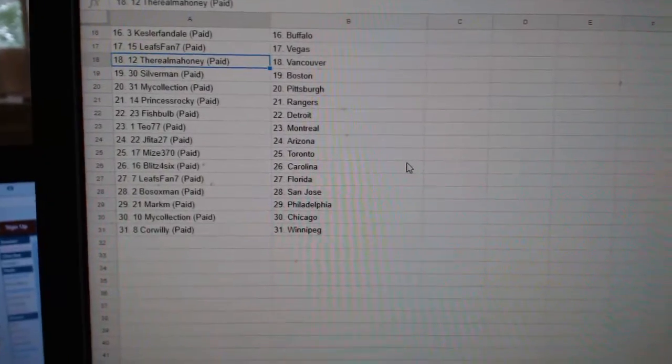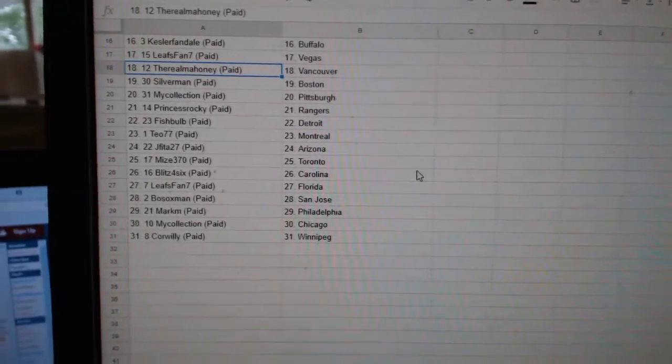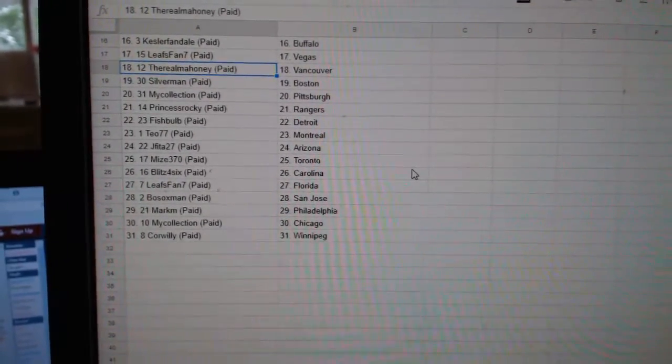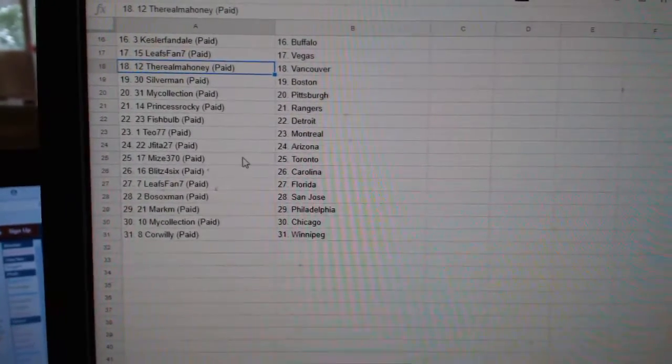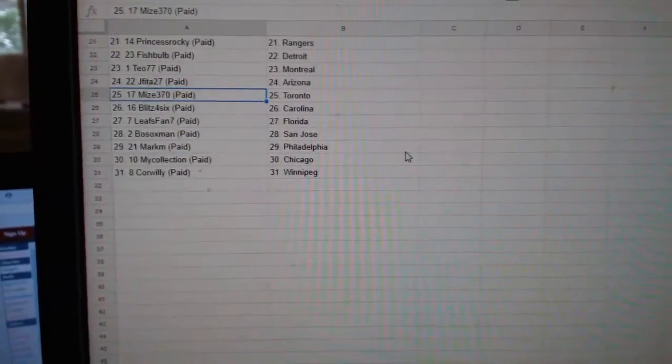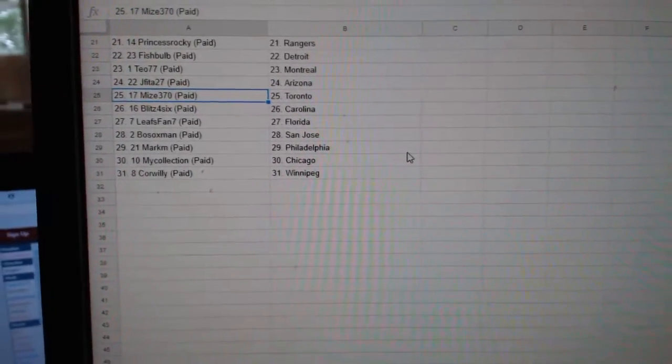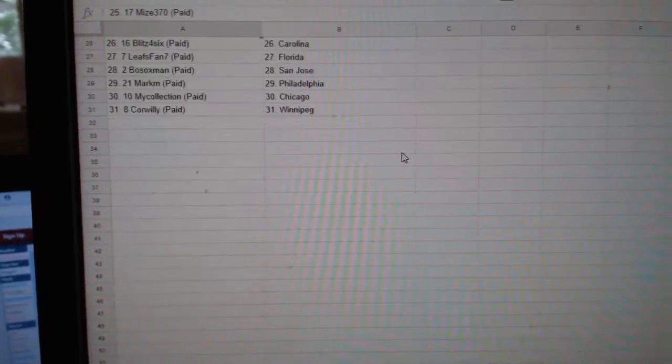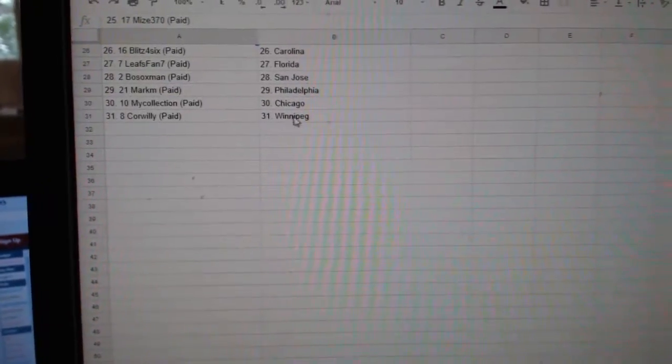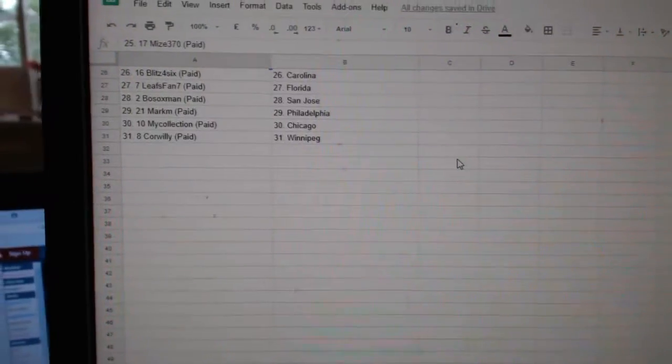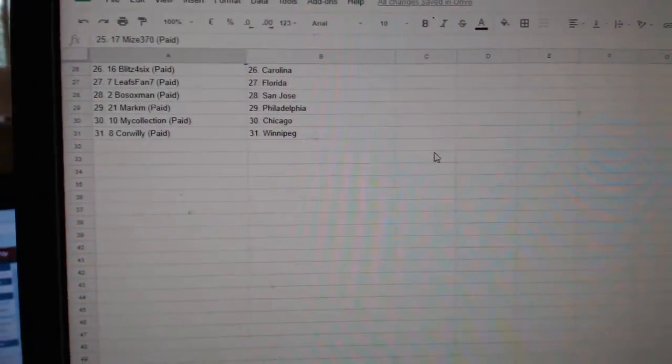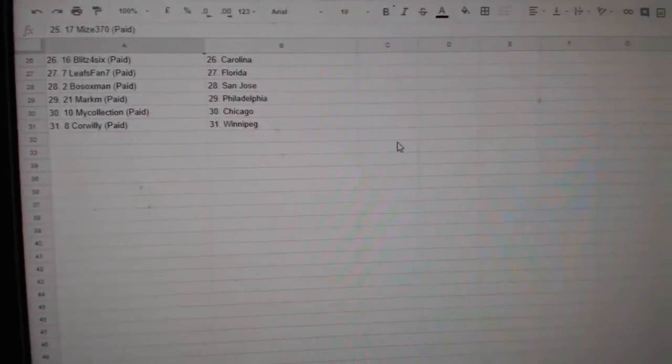Princess Rocky Rangers, Fishbulb Detroit, T.O. Montreal, J-Fida Arizona, Mize Toronto, Blitz Carolina, Leafs Fan 7 Florida, Bosoc San Jose, Mark M. Philly, My Collection Chicago, and Core Willie Winnipeg.